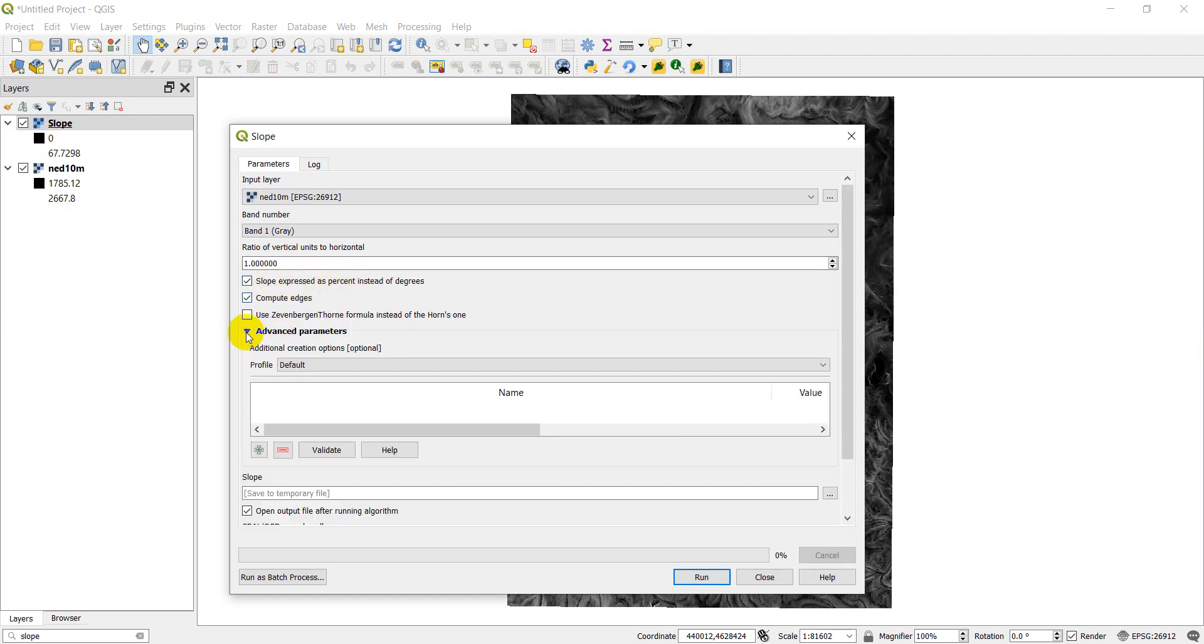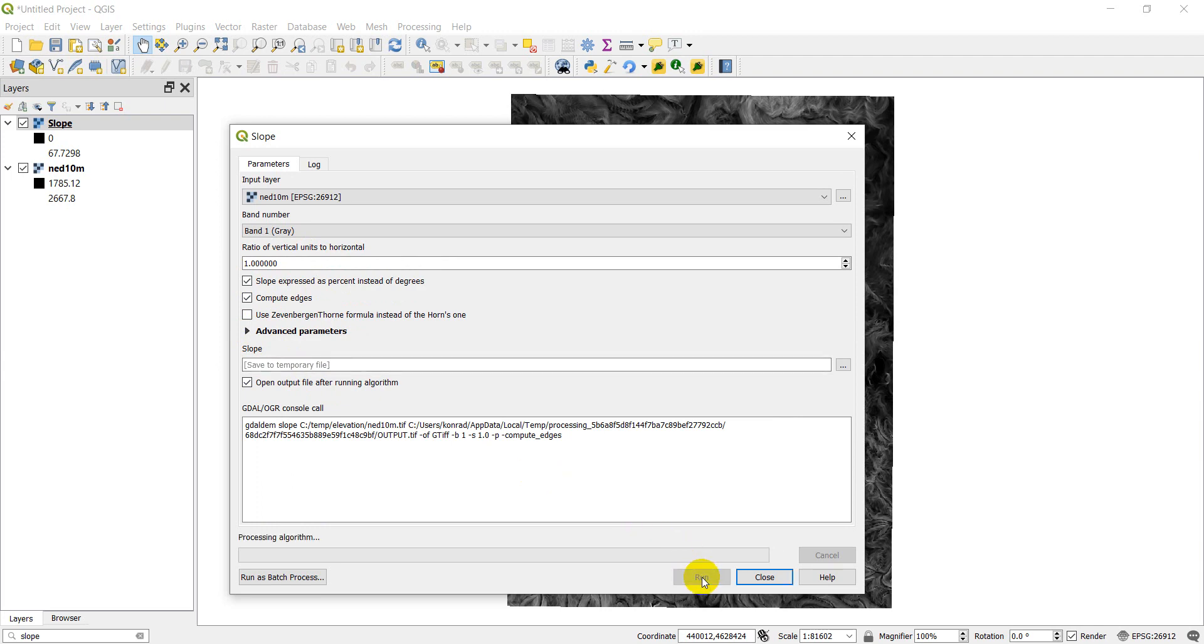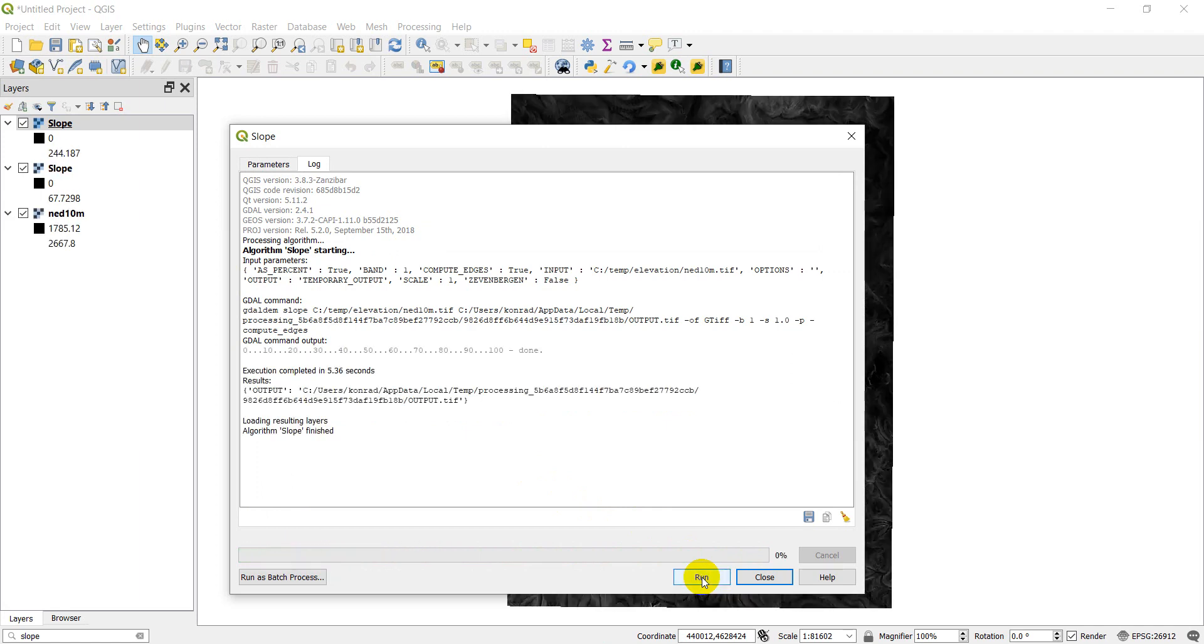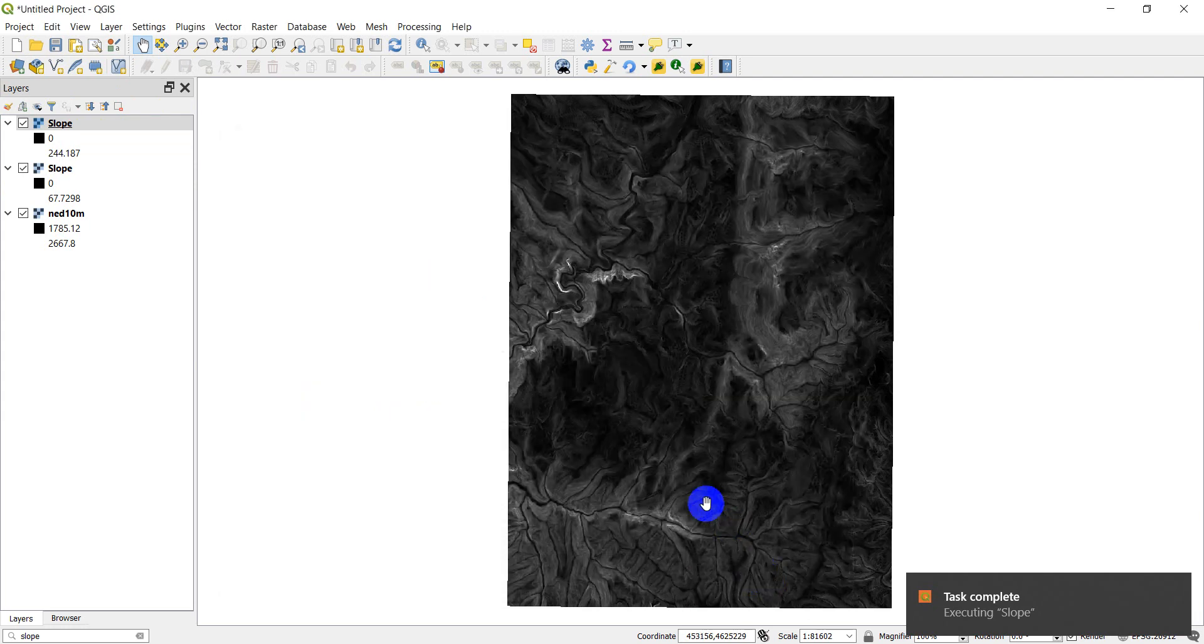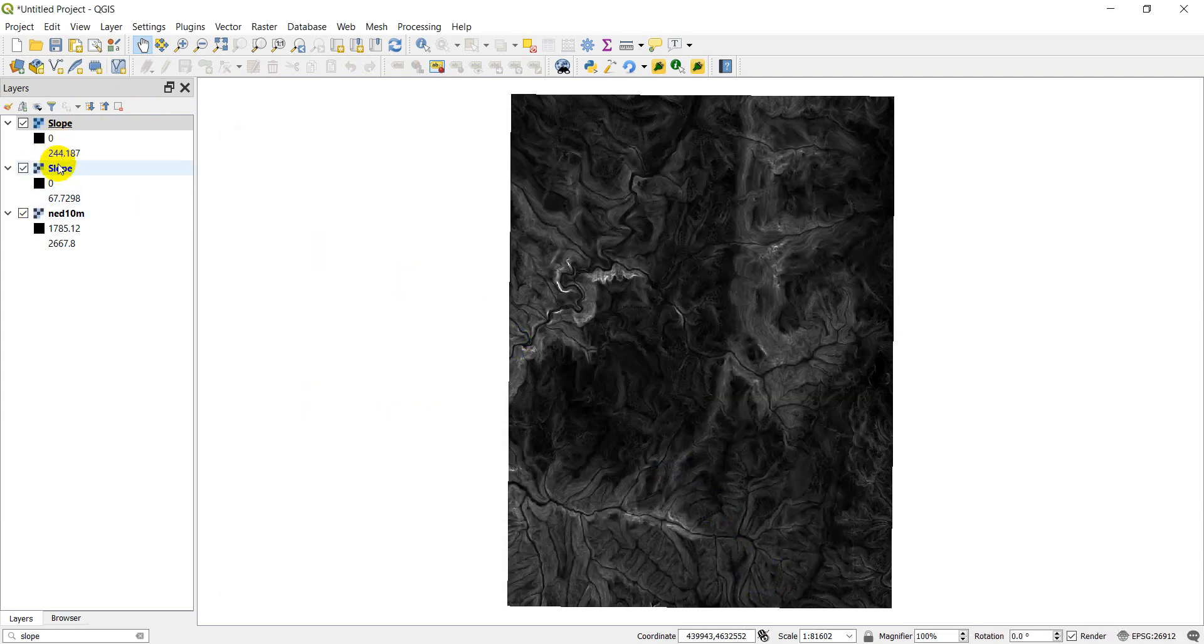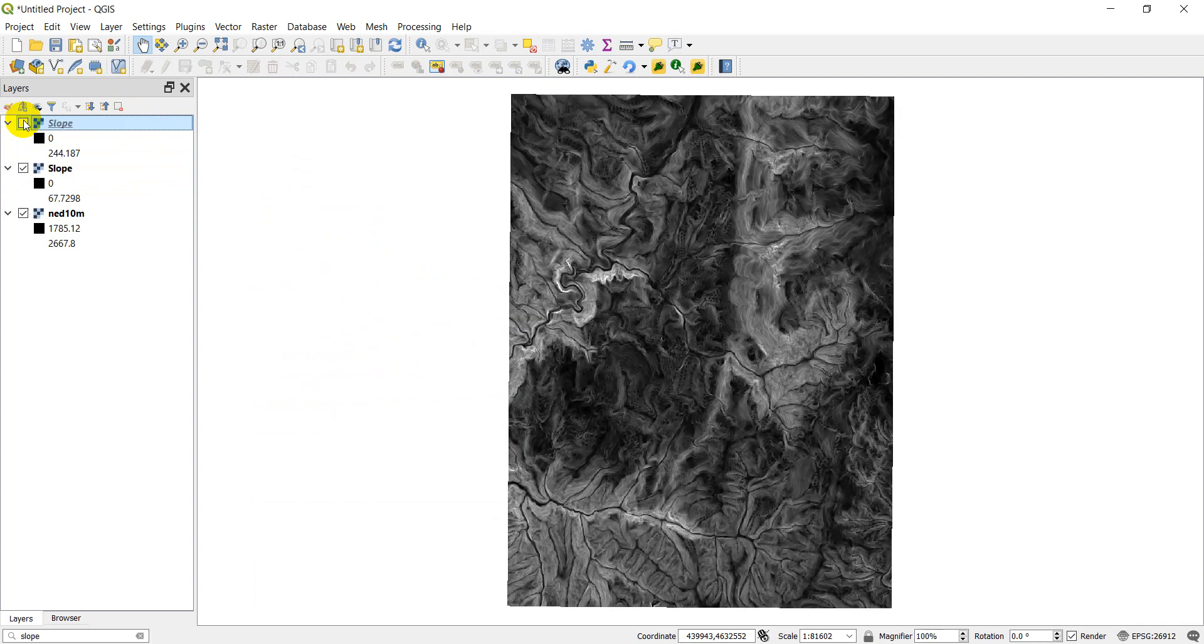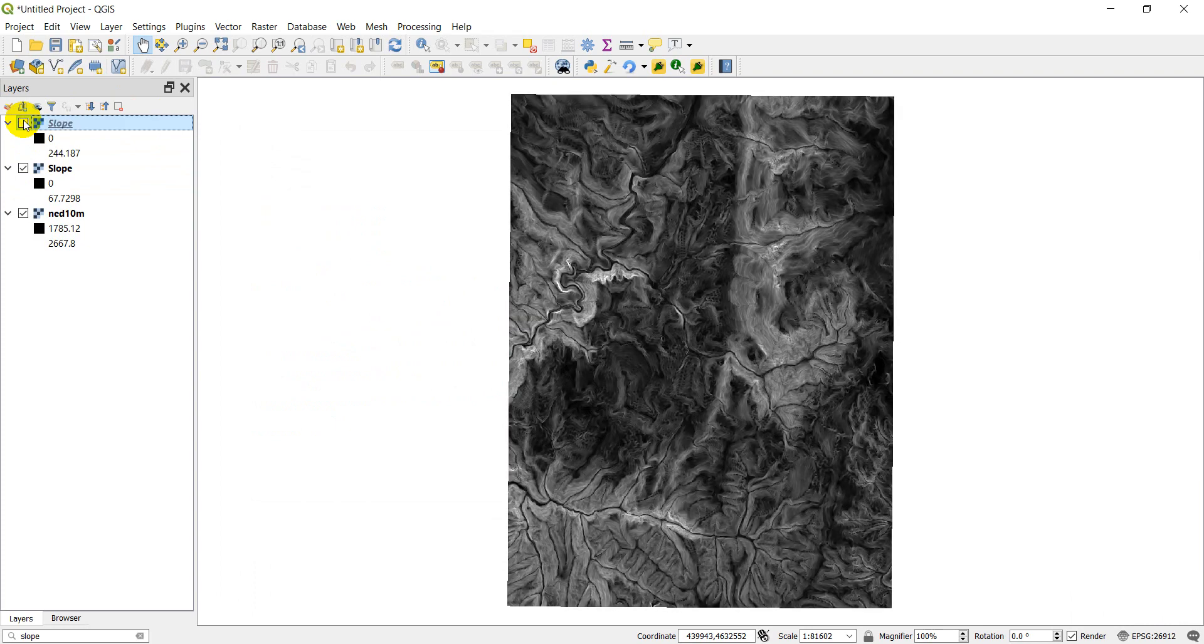We have more advanced parameters here. We're not going to worry about those. And once again, I'm just going to save this to a temporary file. So let's click run here. Take just a second to go. Okay, and we have our slope finished over here. You'll notice this value is greater than this value. Overall, kind of the same spatial pattern, but slightly different colors.